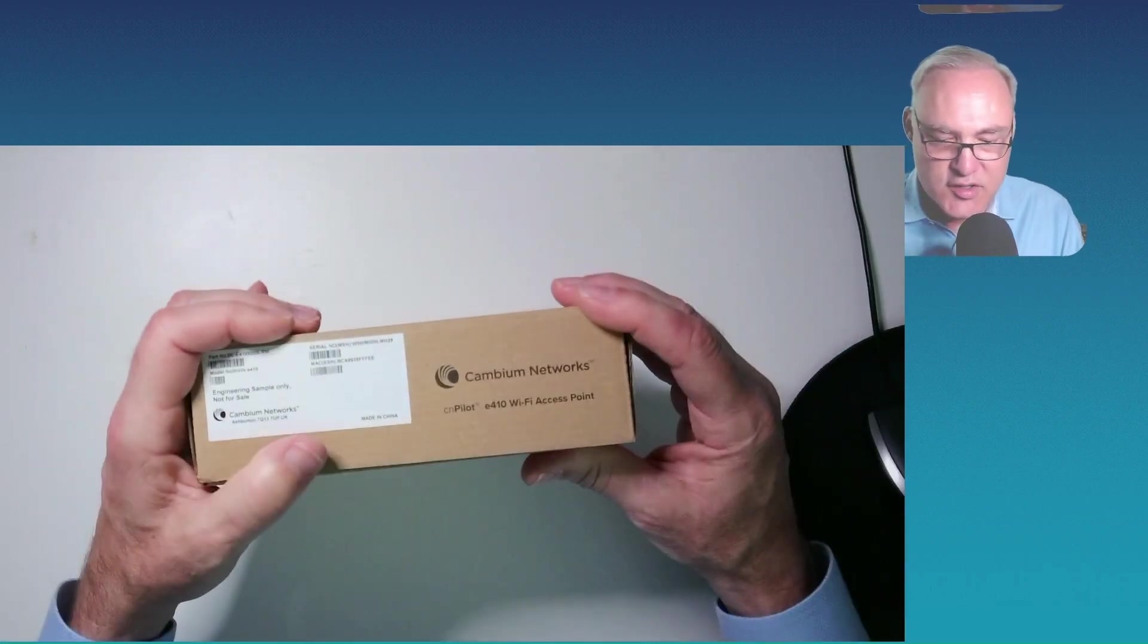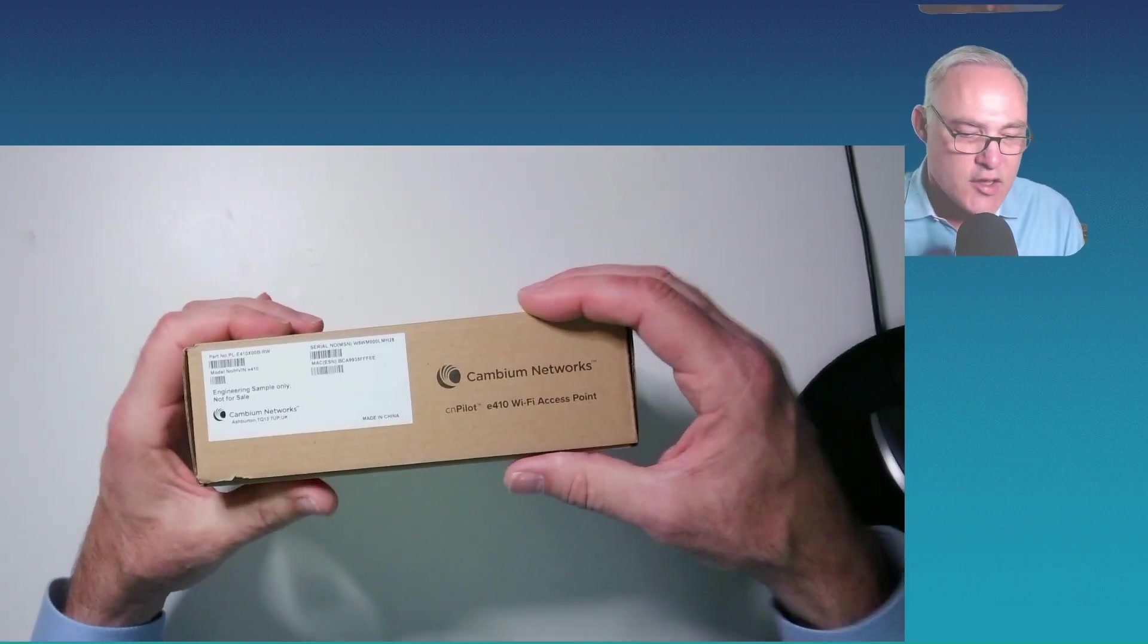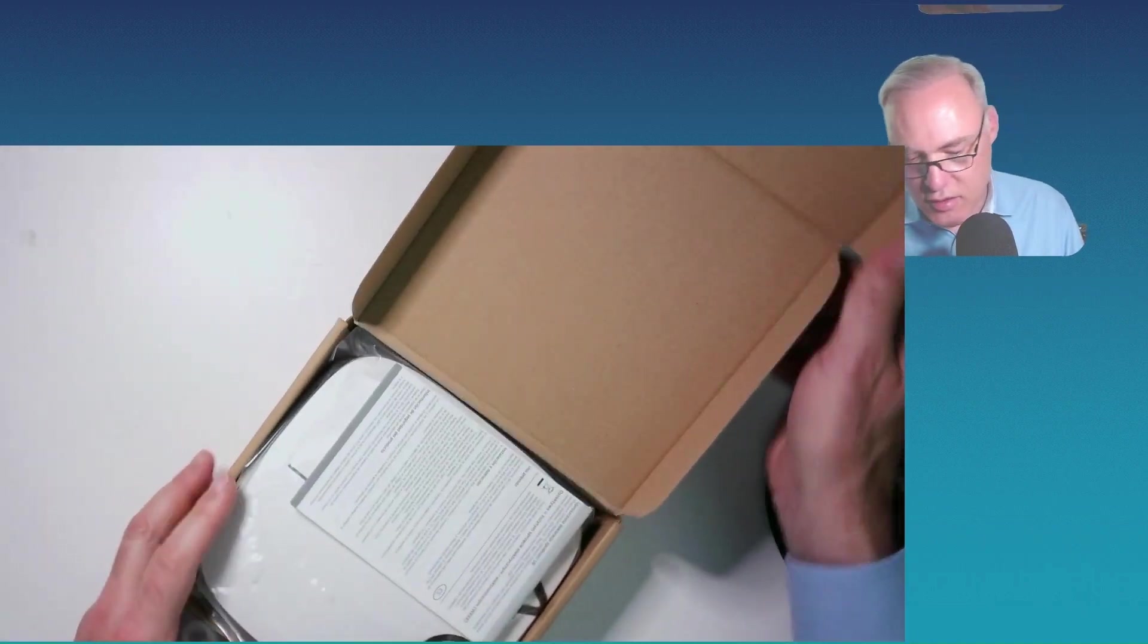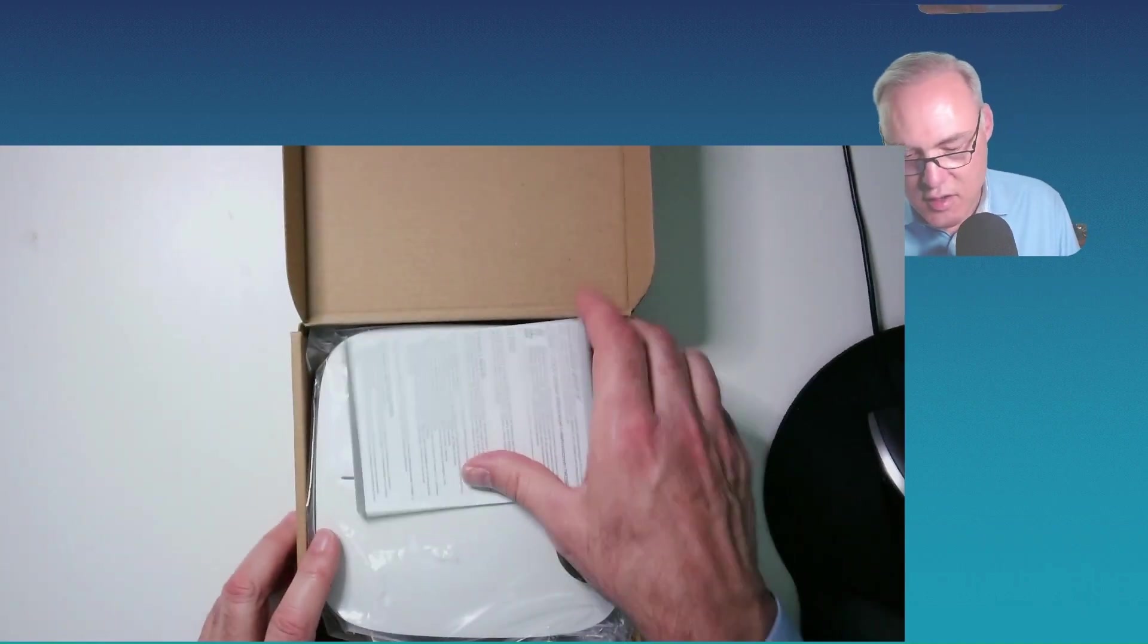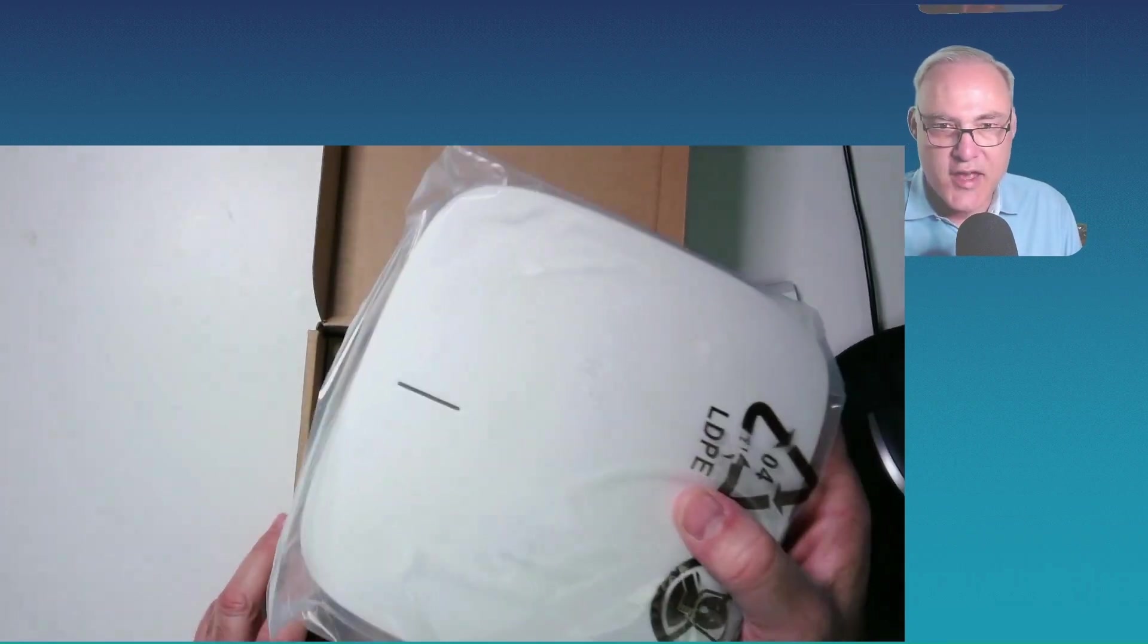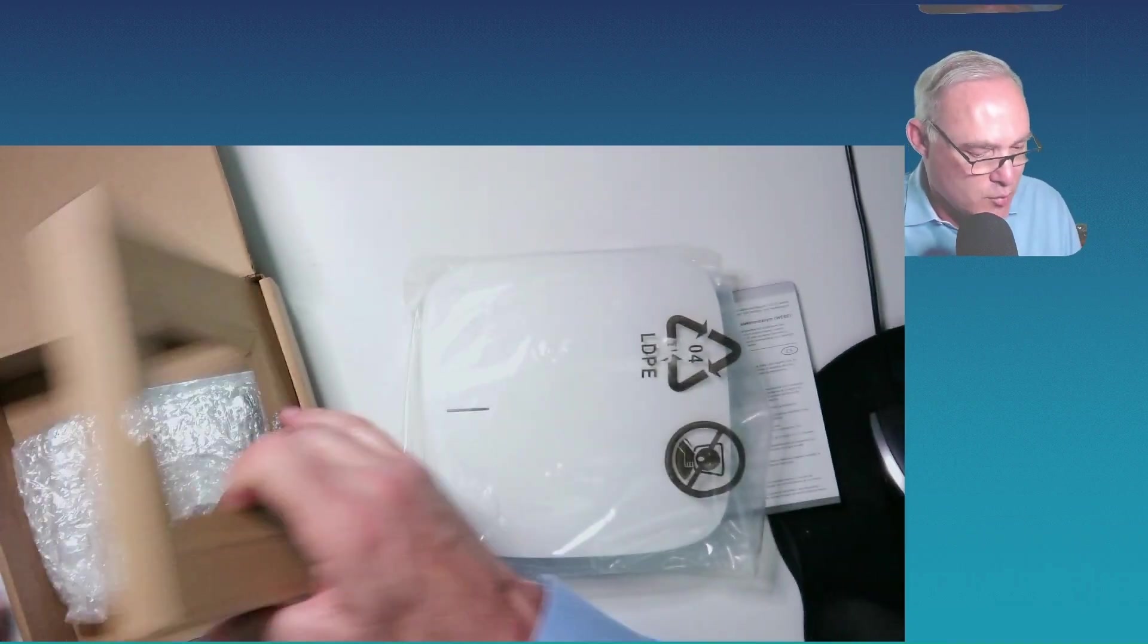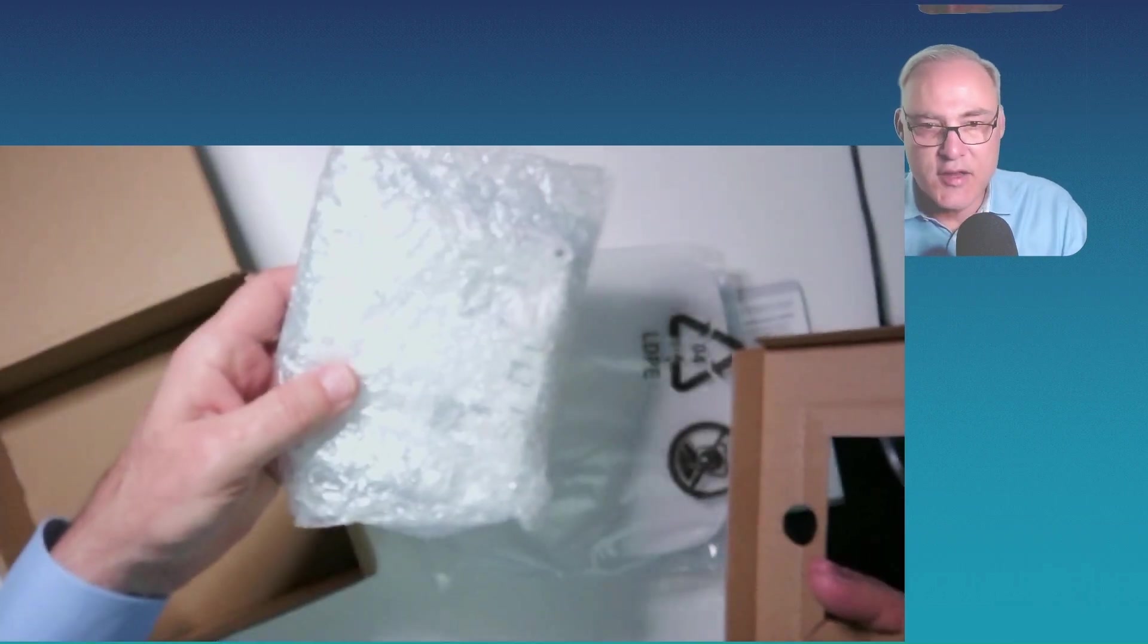The label here says E410. Let's open it up and take a look at what's inside the box. All right, we have a user guide. Of course, we have the access point itself. Wouldn't be doing much without that, would we?